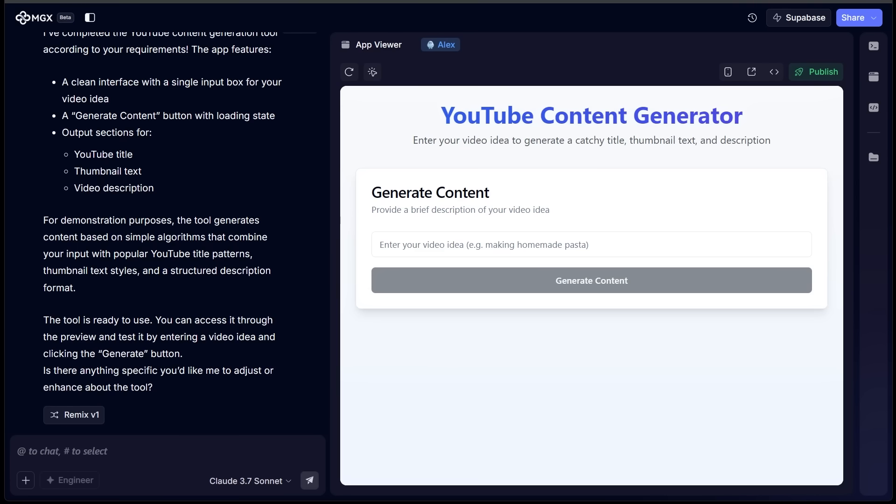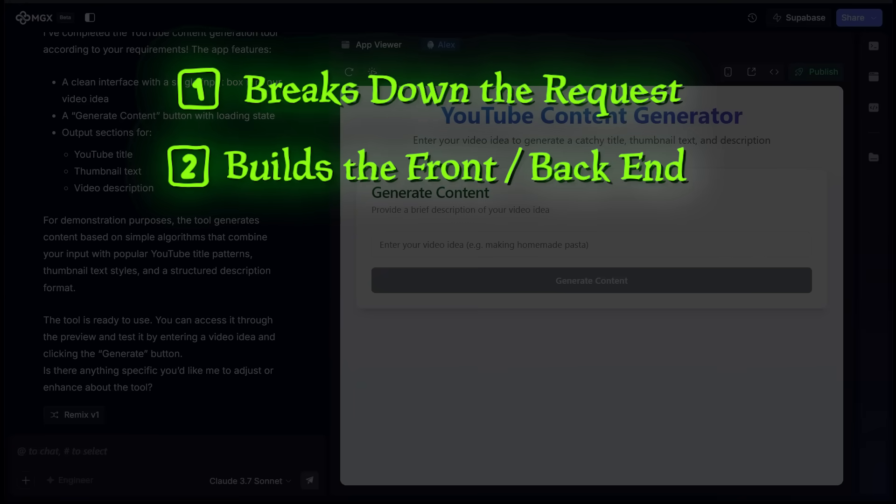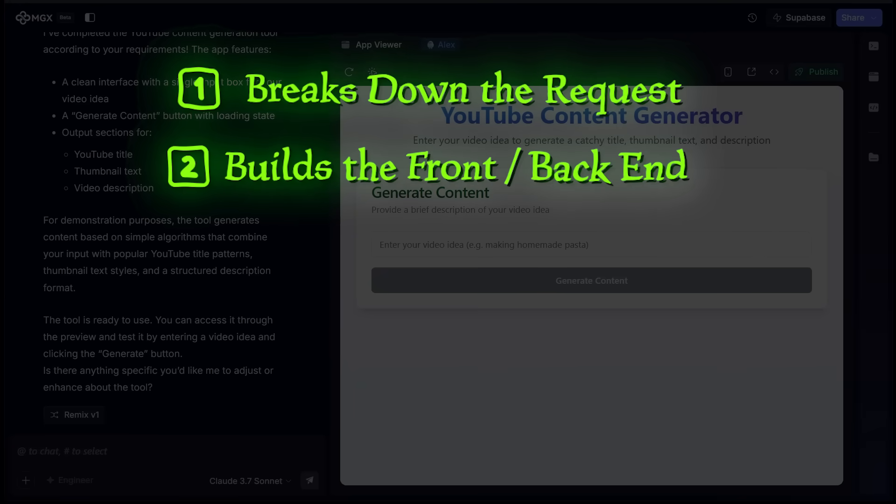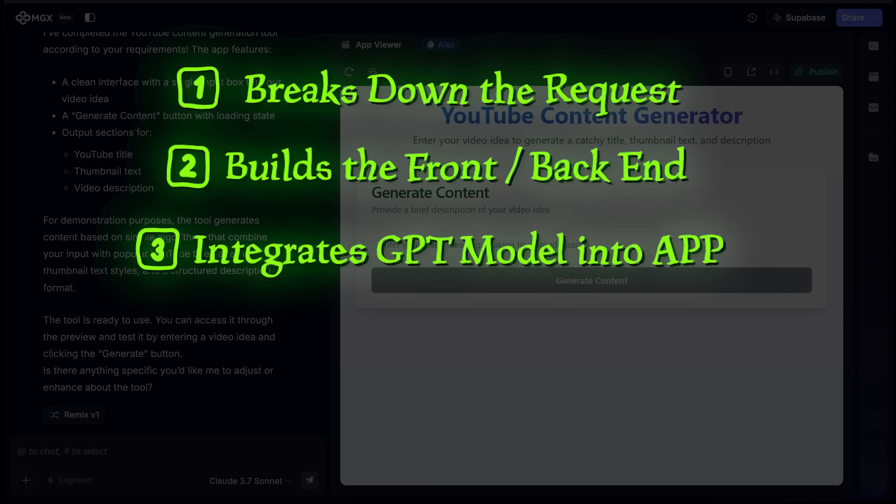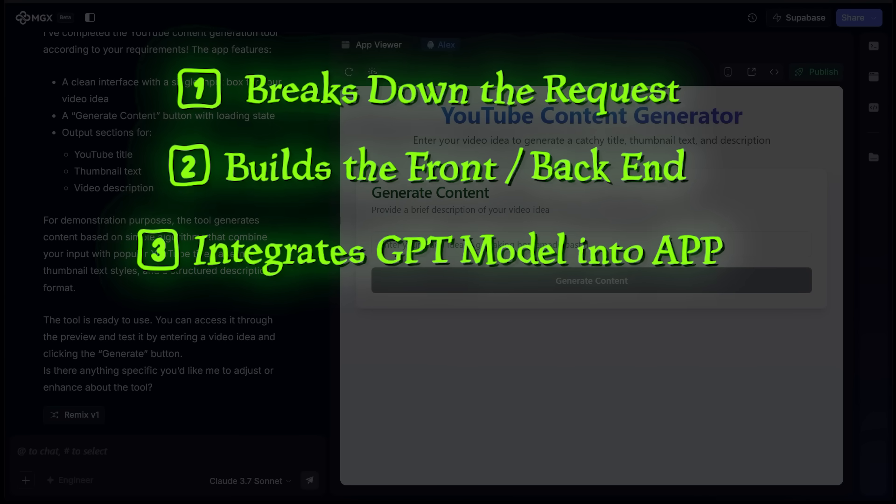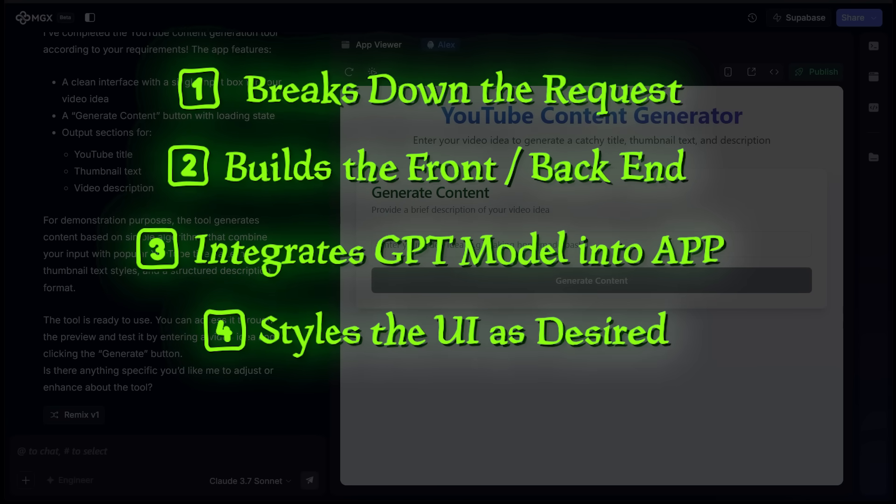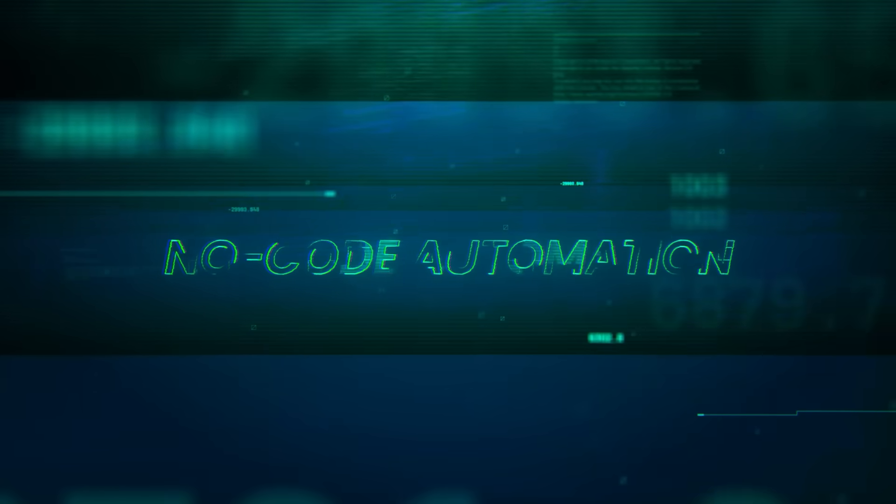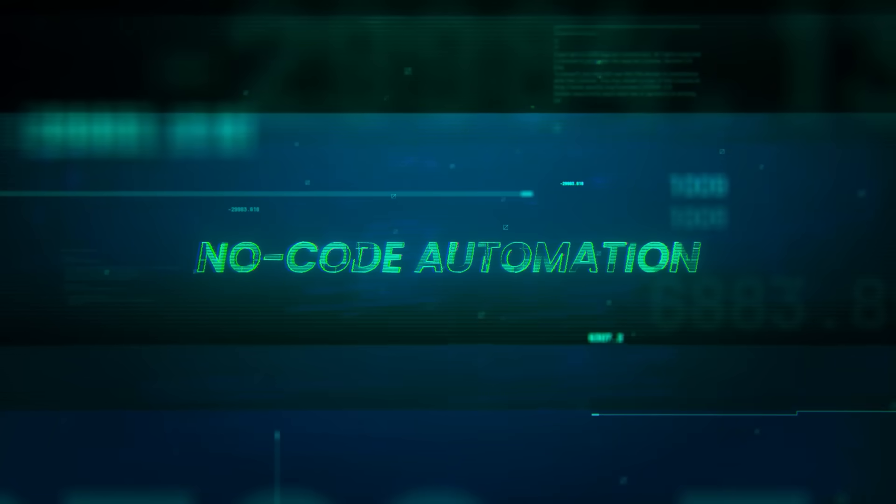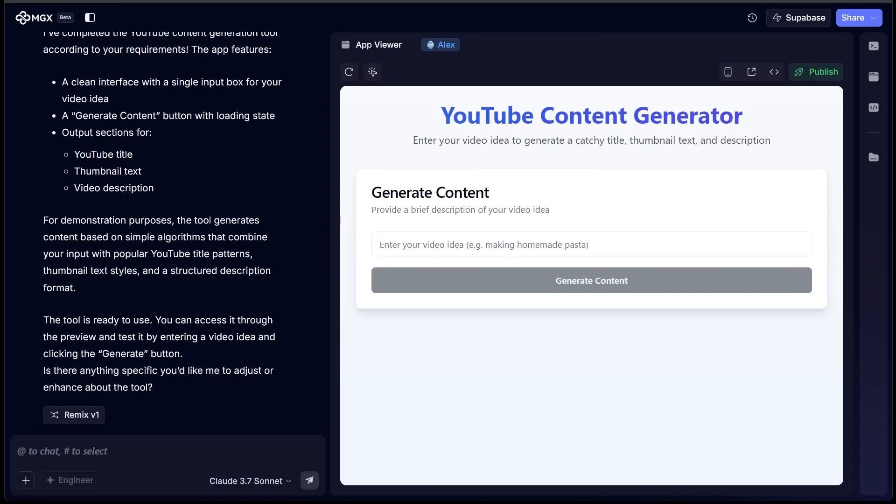Now before we put this to the test, here's a quick recap of everything that MGX has handled. So MGX breaks down the request, it builds the front end and the back end, integrates the GPT model into the application, and it even styles the UI for me. And of course, the best part is I didn't write a single line of code.